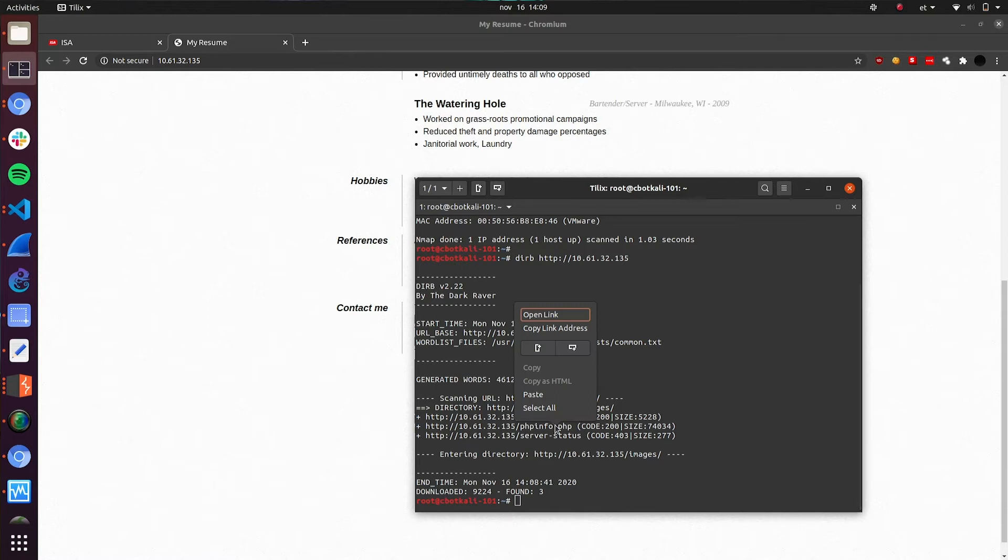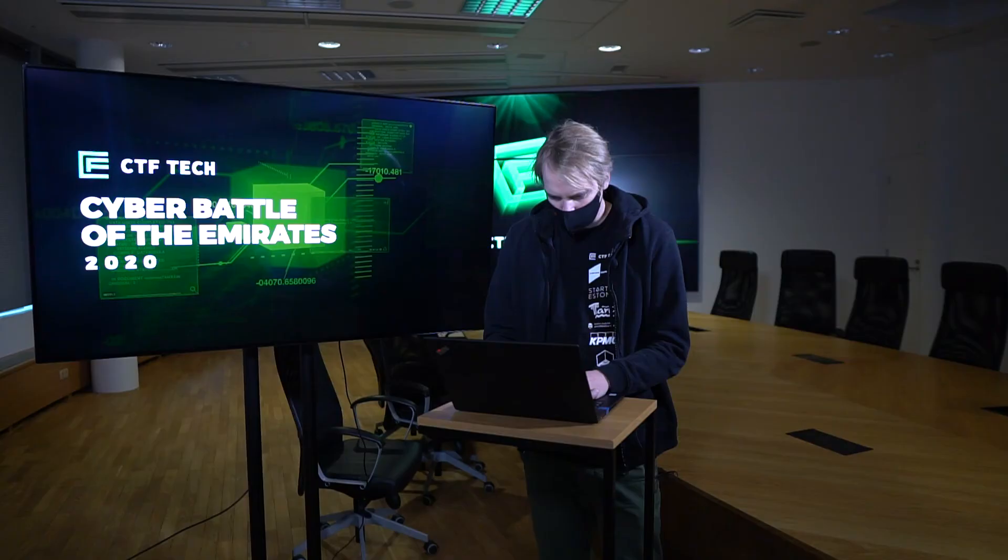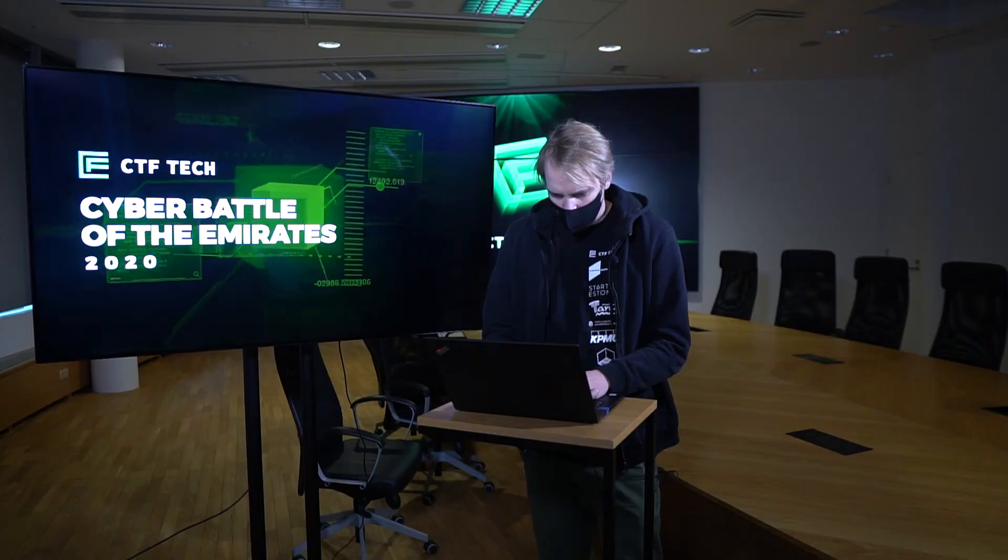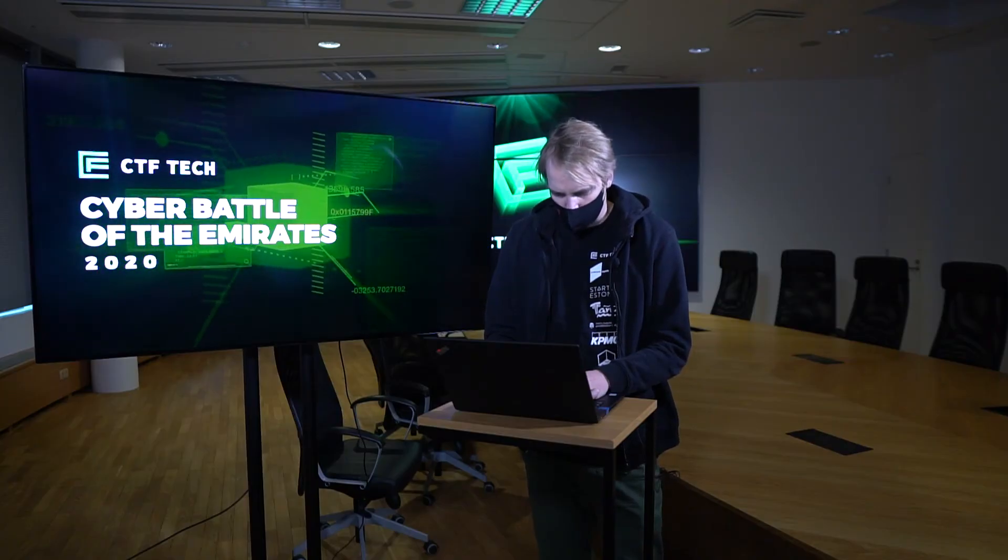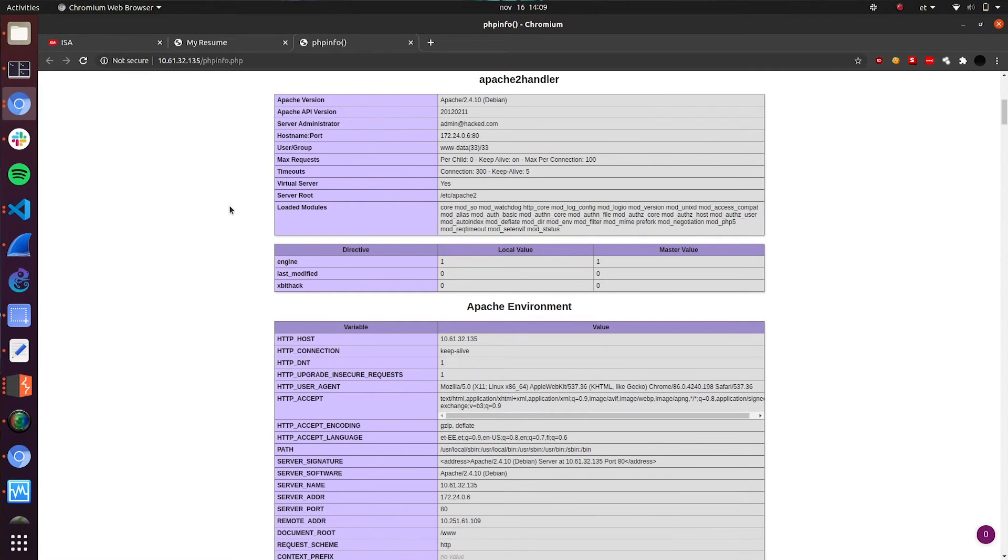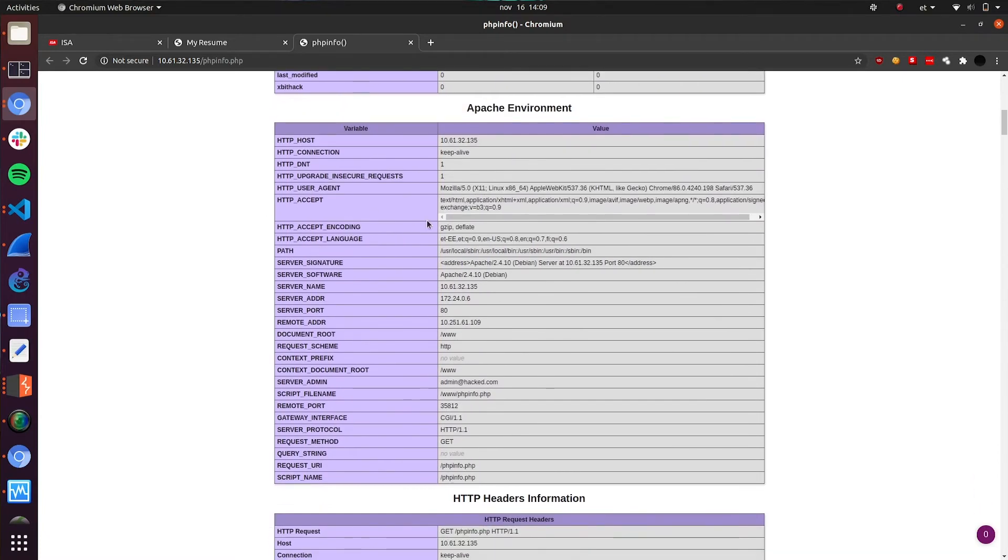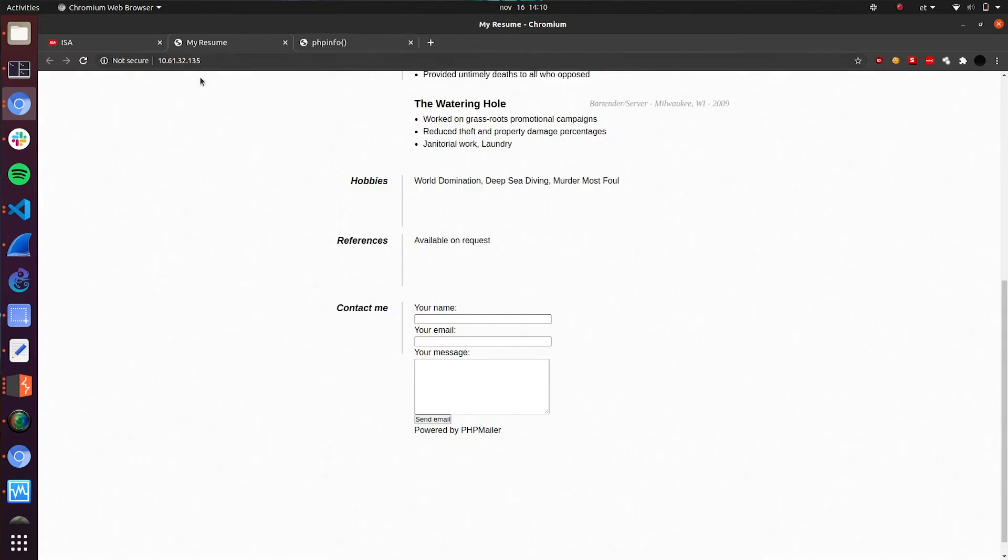Okay, we see that it is actually working. PHP info is shown to us. I'm not going to analyze it very thoroughly right now but maybe some information might be useful when we actually start exploiting. Maybe the Apache version or something else investigating the target more.